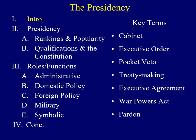Are you ready for the next lecture for our class? Today's topic: the Presidency.